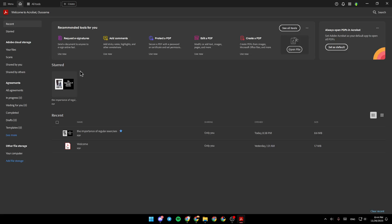Hello everyone, and welcome back to a new video. In this video, I'm going to show you how to blur text in Adobe Acrobat. So if you want to learn how to do it, just follow the steps that I'm going to show you.